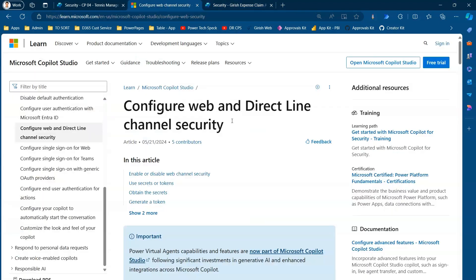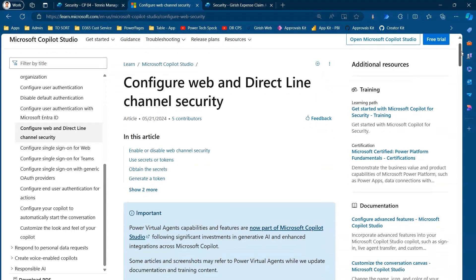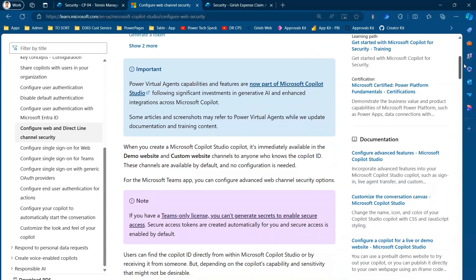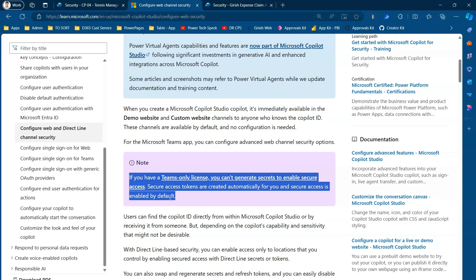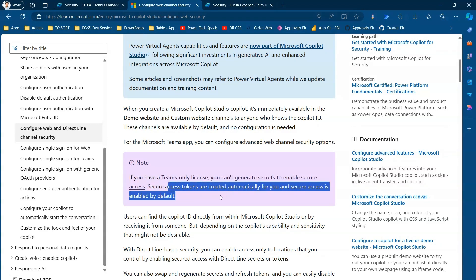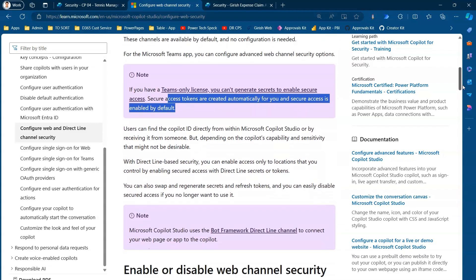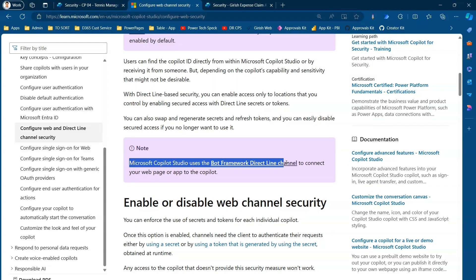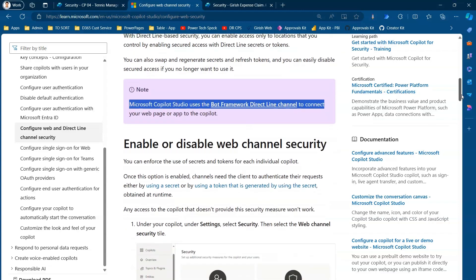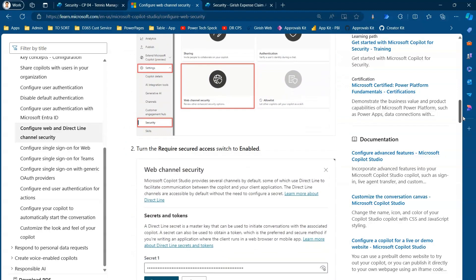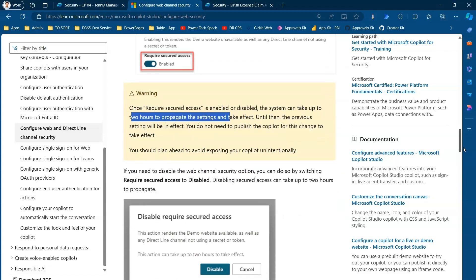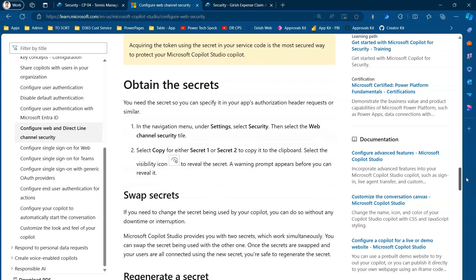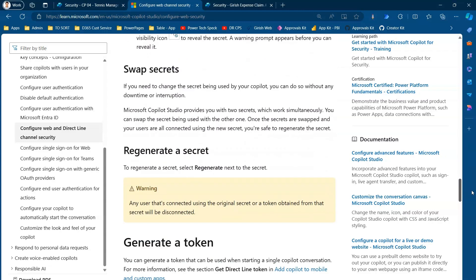If you want to read more about web channel security, there is a detailed Learn article covering how to configure it. It notes that if you have a Teams-only license, you cannot generate secrets to enable secure access because secure access tokens are created automatically and are enabled by default. The article also covers how to use secrets and tokens, the purpose of required secured access, how long it takes for settings to propagate, and how to swap, obtain, and regenerate a secret.